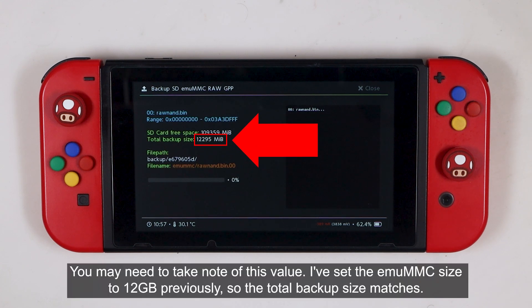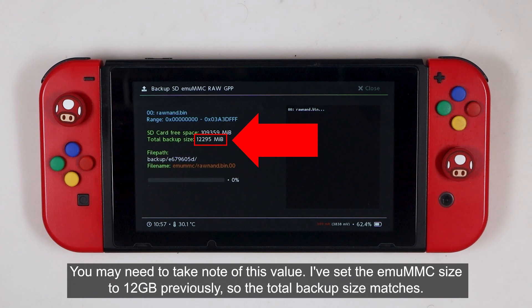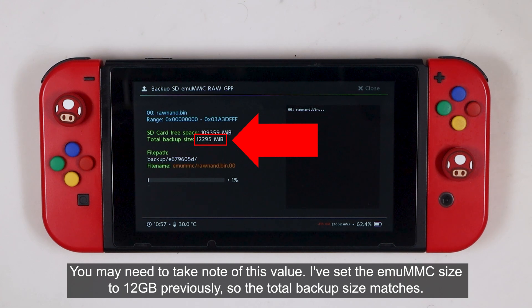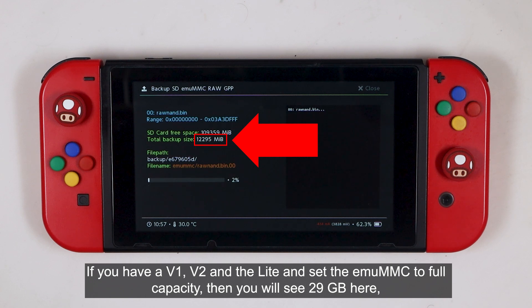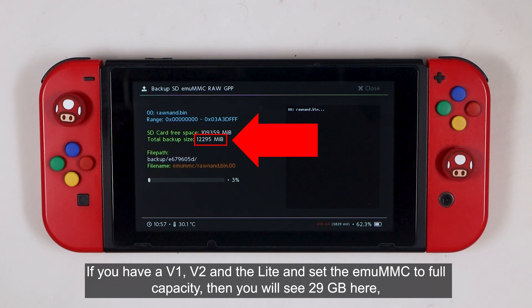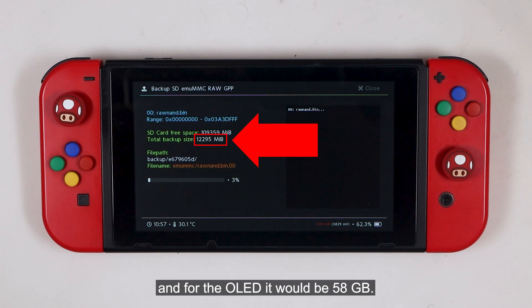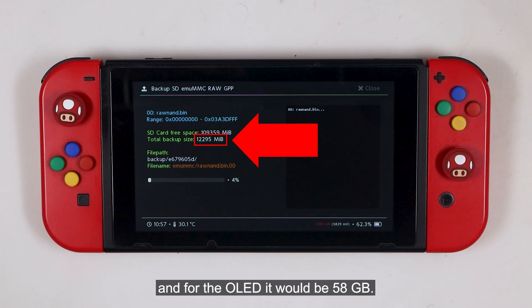The time required to complete this step may vary based on the SD card speed and the MUMMC partition size. You may need to take a note of this value. I've set the MUMMC size to 12GB previously, so the total backup size matches. If you have a V1, V2, and the light, and set the MUMMC to full capacity, then you will see 29GB here. And for the OLED, it would be 58GB.